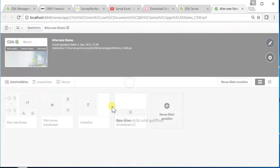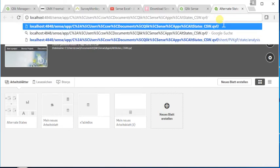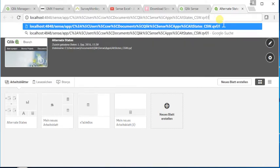Hello, my name is Christoph Schwartz. Let me explain something on alternate states and list boxes.